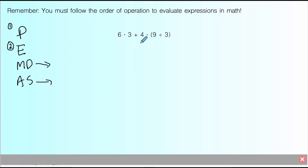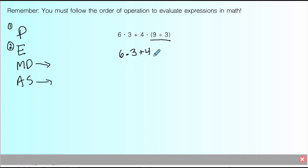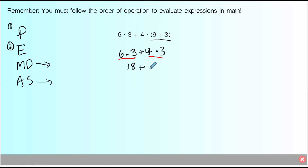Let's take this basic problem — there are actually no negatives in here, but let's just do a quick recap of PEMDAS. I notice there are parentheses, so that's the first thing I'm going to attack. I'll rewrite the problem: the parentheses give us 9 divided by 3, which is 3. Next, there's multiplication — two instances: 6 times 3 and 4 times 3. So 6 times 3 is 18, and 4 times 3 is 12, giving a final answer of 30.